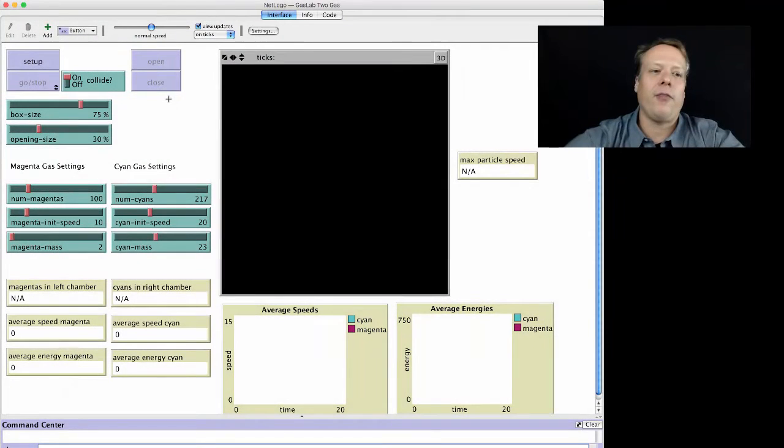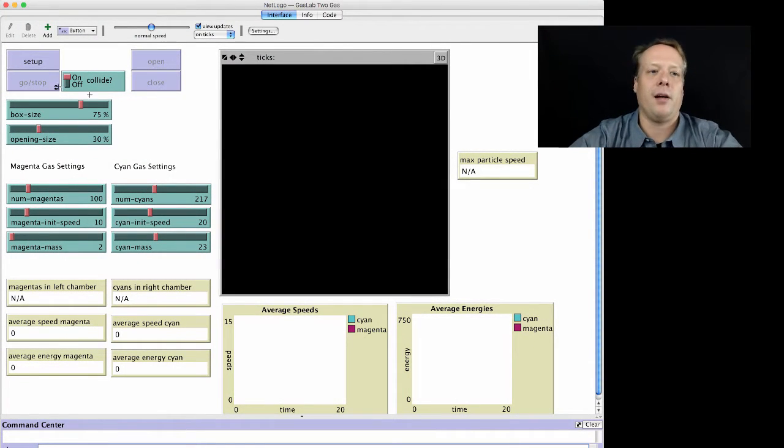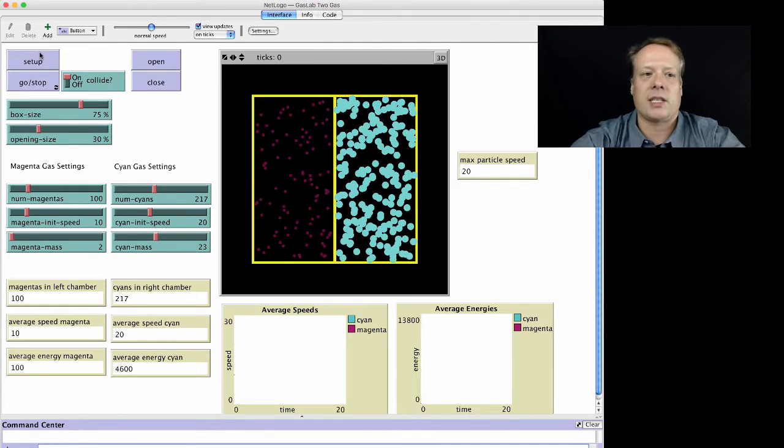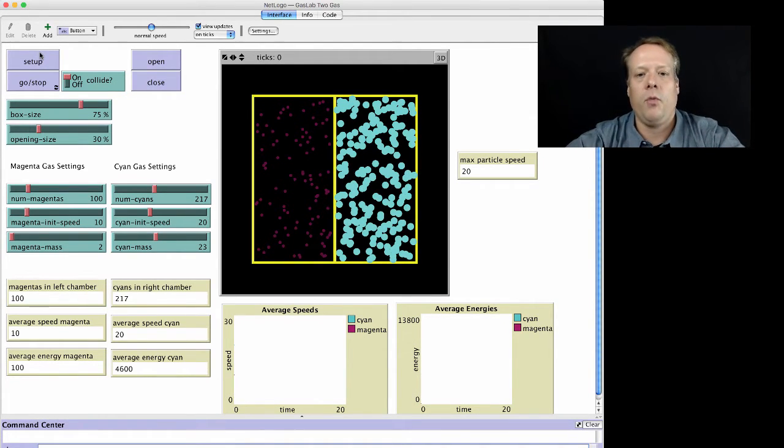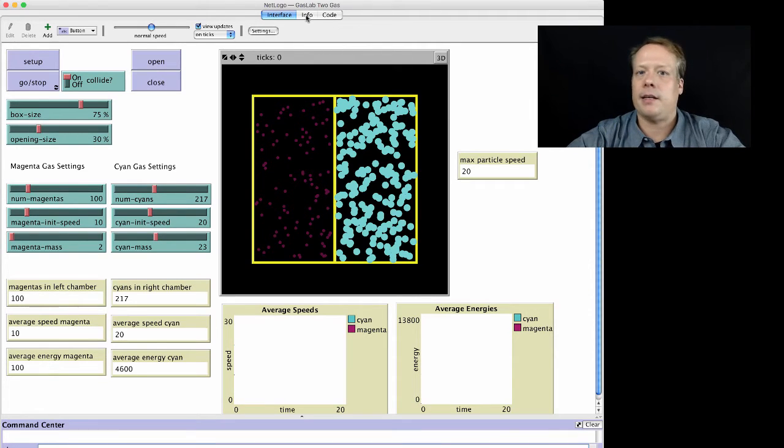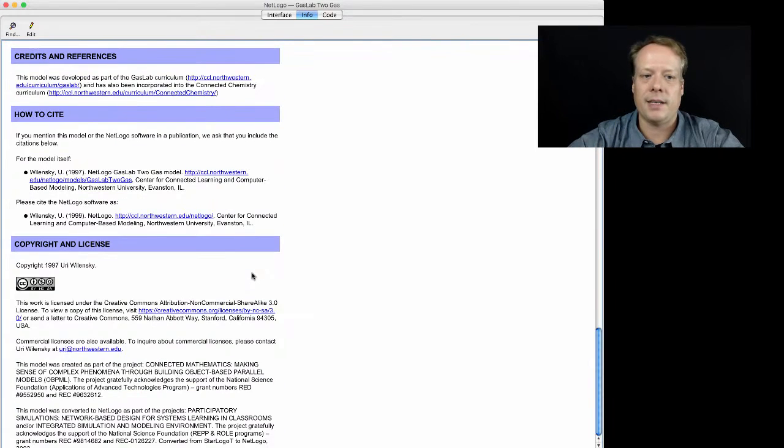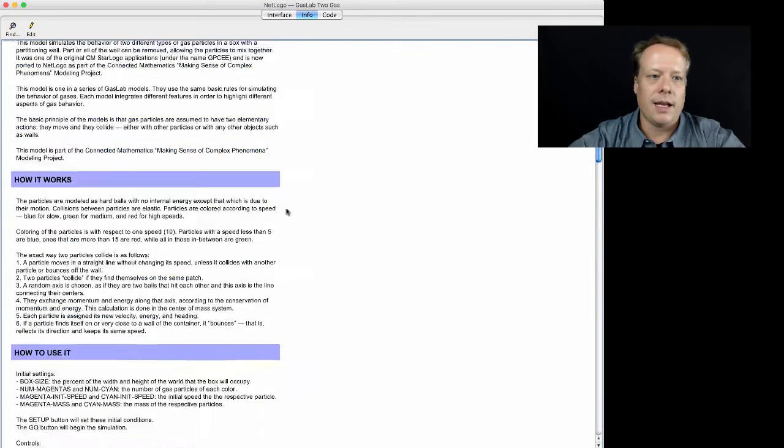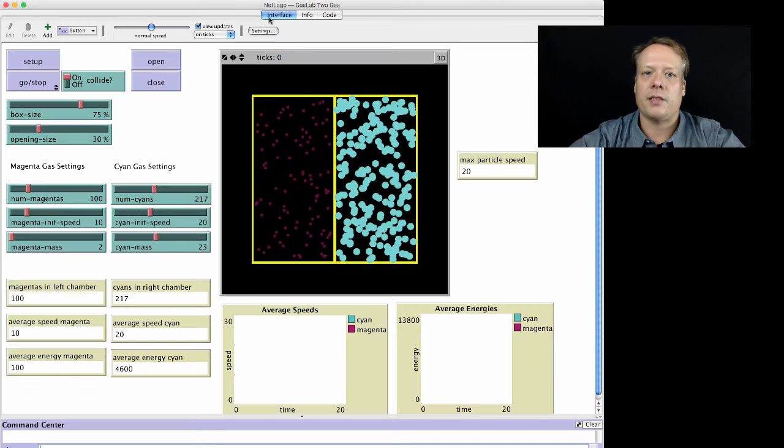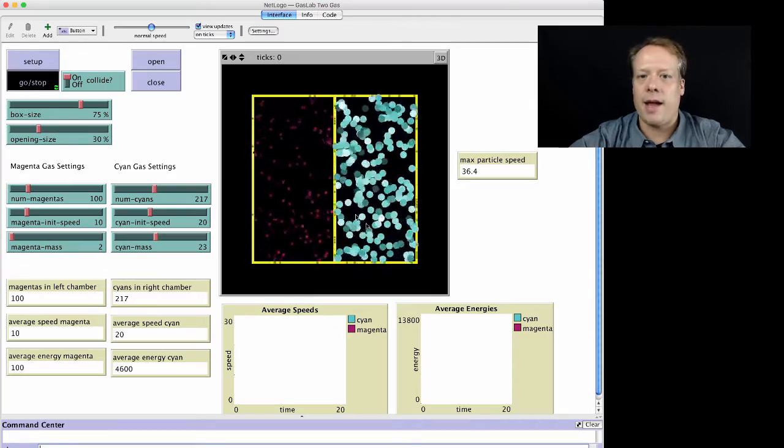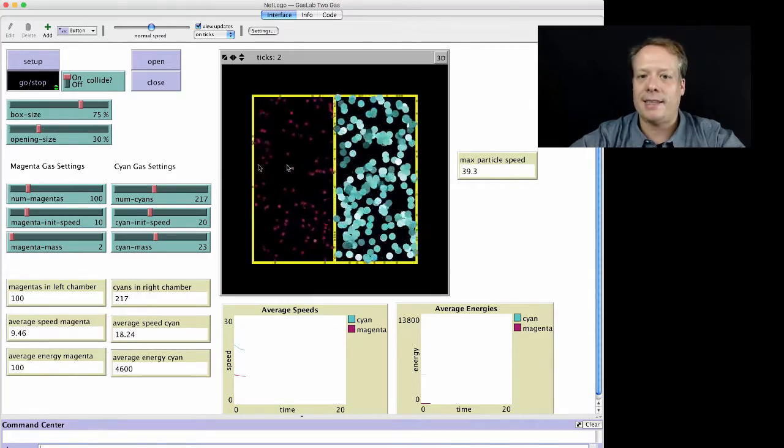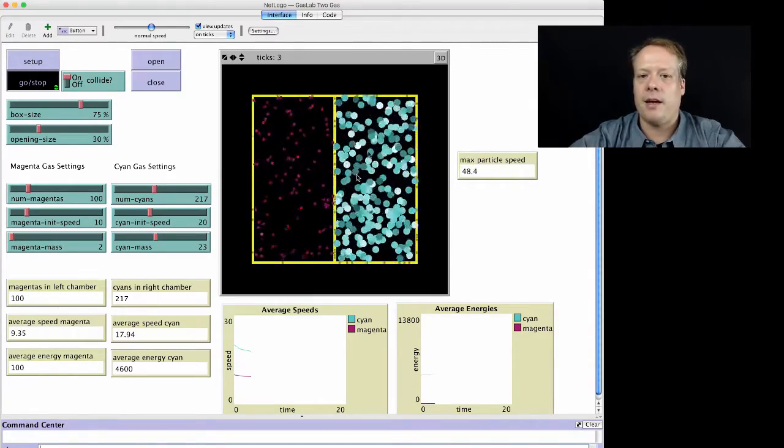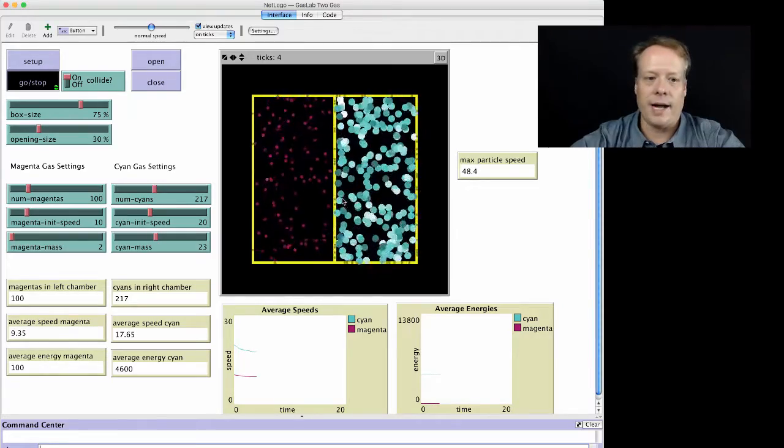So here I have one of the models from the Gas Lab curriculum. This is one of my favorite ones. It was actually being developed while I was at the Center for Connected Learning working on the NetLogo development team. And you can see, by the way, if you're ever interested, there's a bunch of comments and developments as to how this work comes about. But in this particular case, we have two different gases separated by a wall and they're in two different boxes.